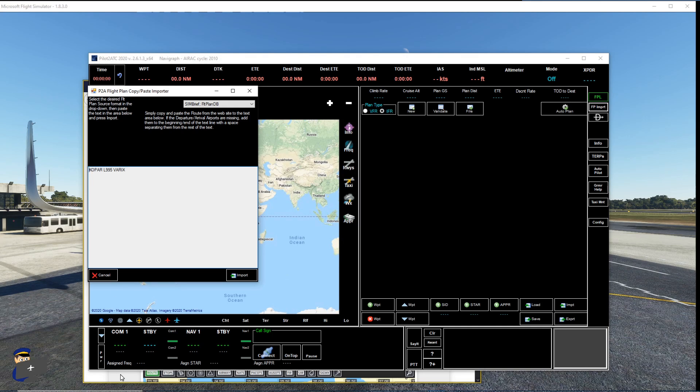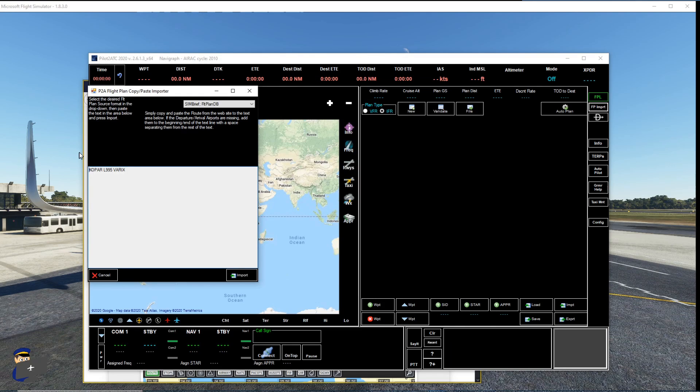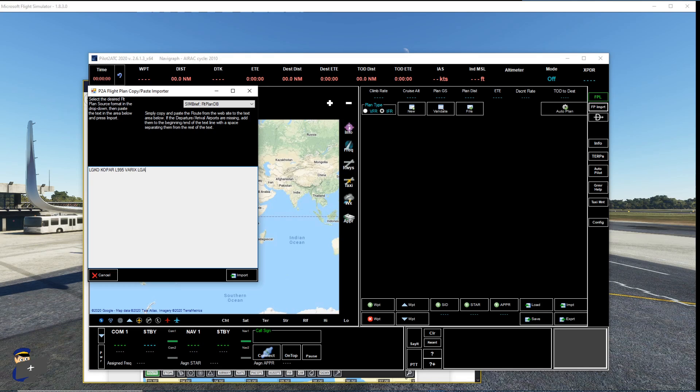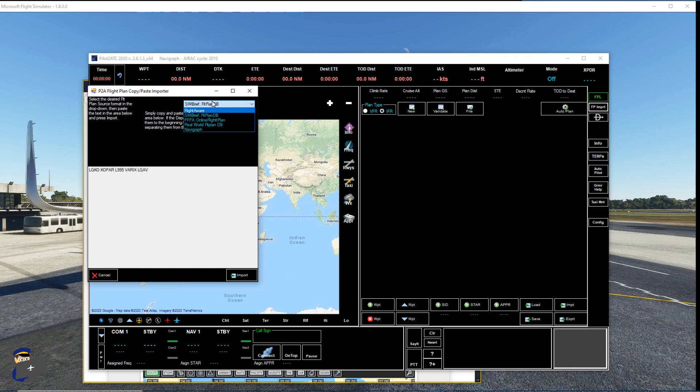Now you need to add your departure and arrival airports. So LGKO and LGAV. LGKO and LGAV. This is Kos to Athens that we're flying at the moment. And make sure that SimBrief or flight plan DB is selected up here. Obviously if you're using another program you can have a play with that at your leisure. And then we click import.